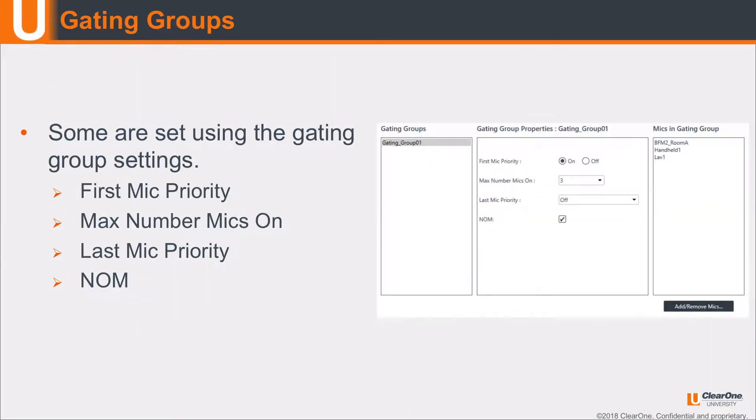Some of these settings can be set here where you want to say within all those mics to have first mic priority, max number of mics on, last mic priority, as well as number of open mics or NOM. So let's take a look at some of these settings within gating groups.